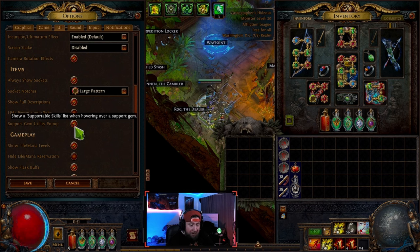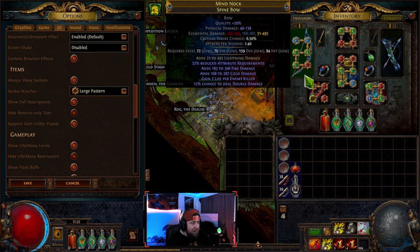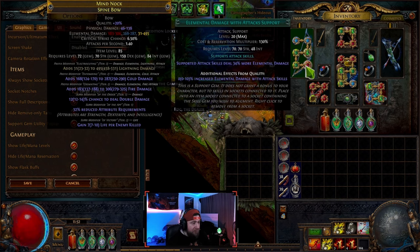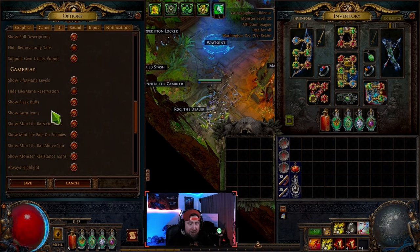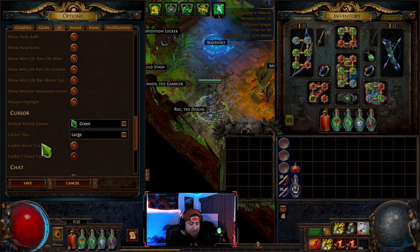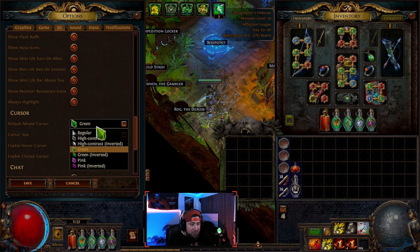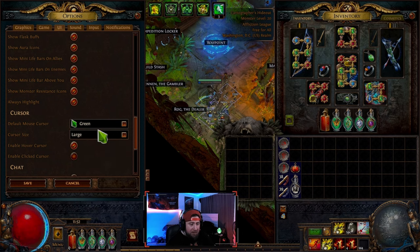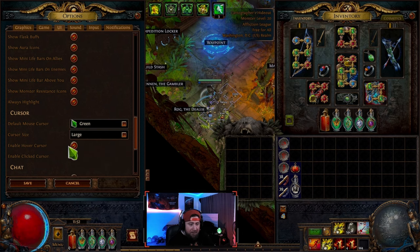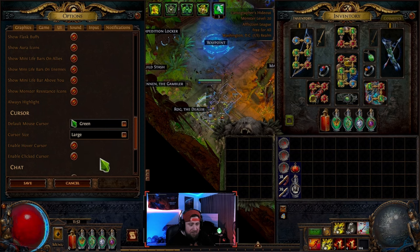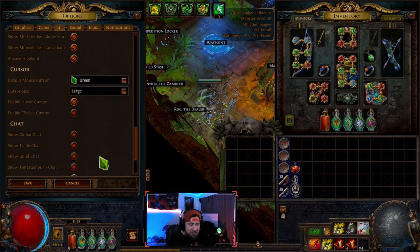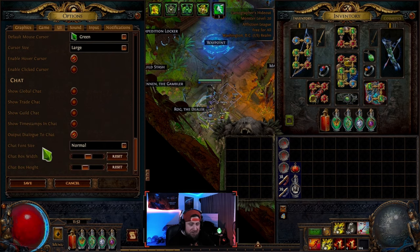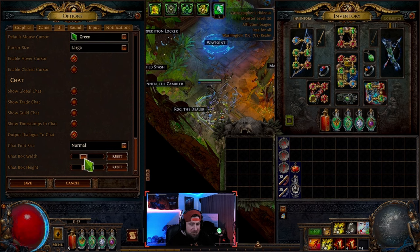I encourage you to turn on Show Full Descriptions and Support Gem utility pop-up. Full descriptions means you see everything when you click on a gem — all the details. For gameplay, show life and mana — I have absolutely everything on. For the mouse cursor, you can change colors and sizes between large, small, or medium, and enable hover or click cursor styles. Chat settings are standard — just adjust the box height to change the size.